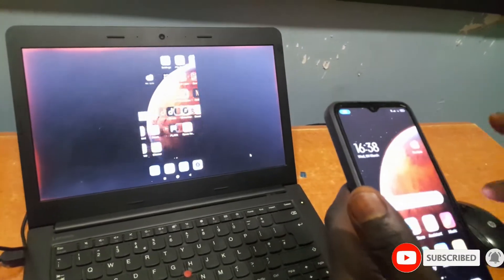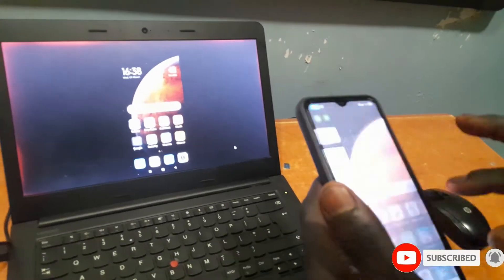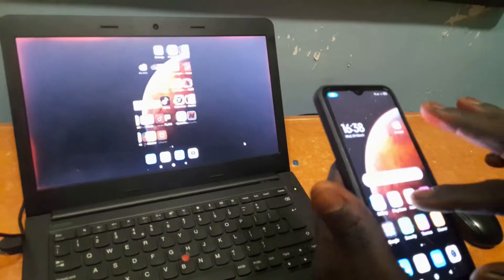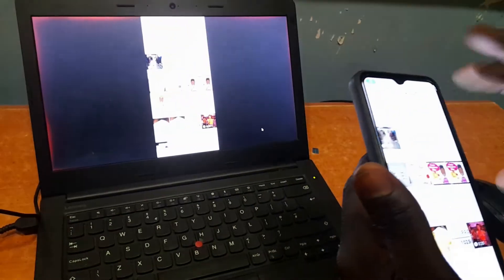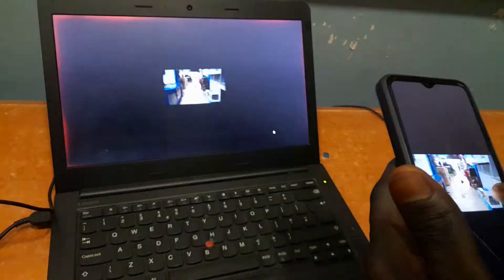Now if you want to try playing a video, just quickly go to your gallery and select a video you have there. As you can see, here is a video I have on my phone and I'm casting it directly to the laptop without any cable connection.